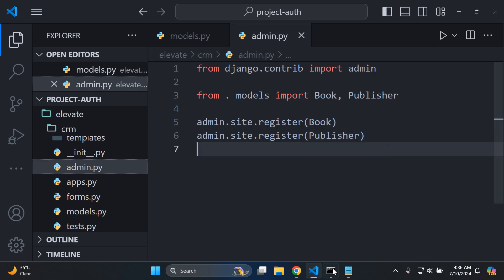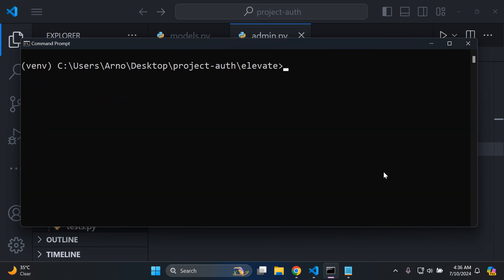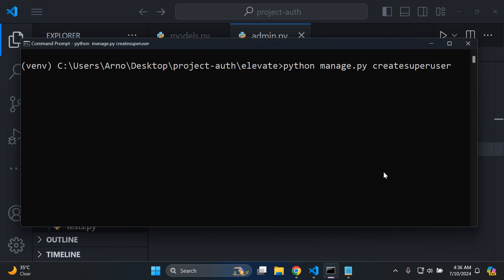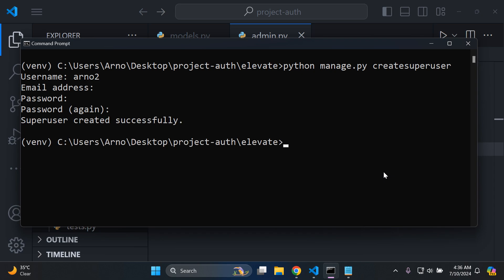Now we can go ahead and create a superuser to access our Django admin to see these models. Run python manage.py createsuperuser, leave the email on default, skip it, enter a password and confirm it.